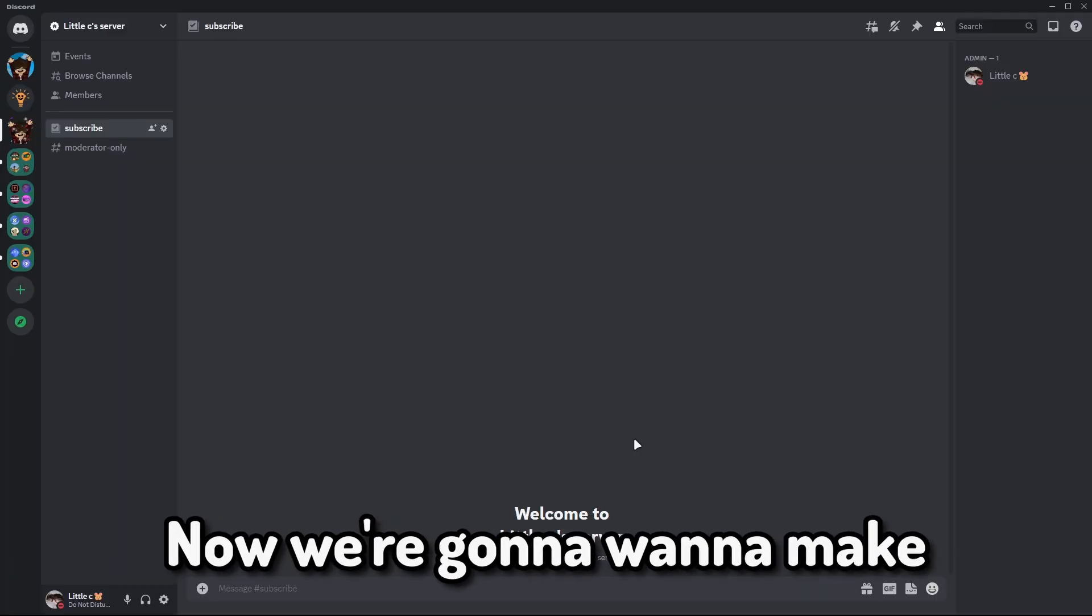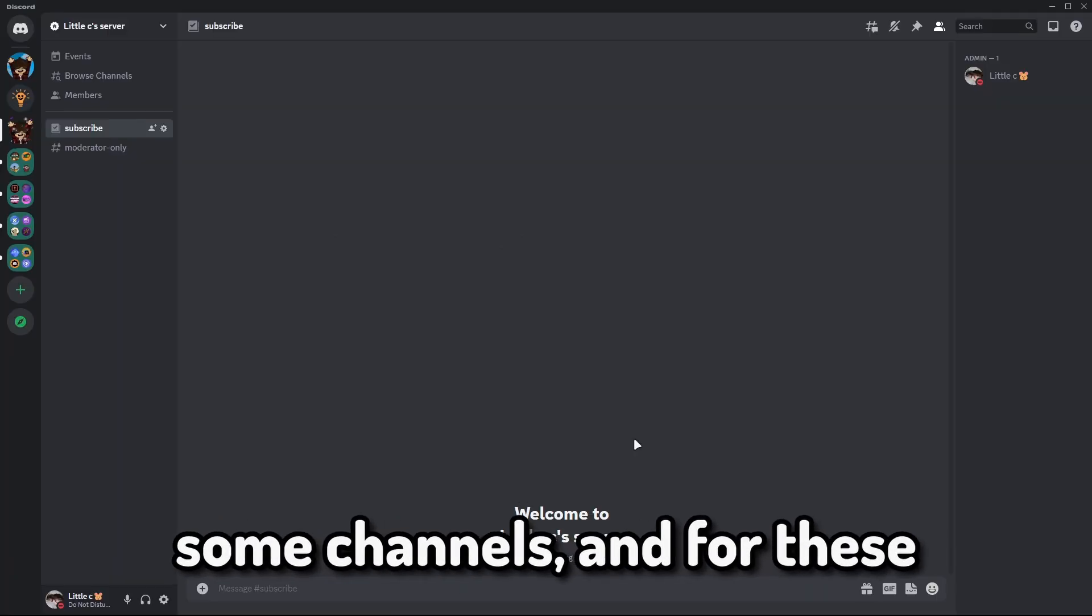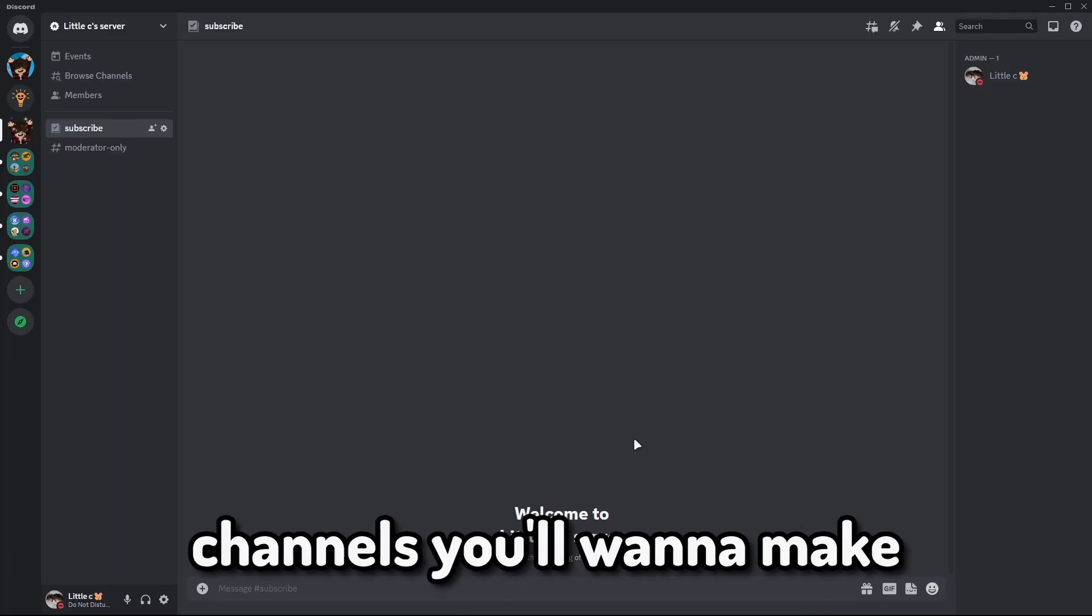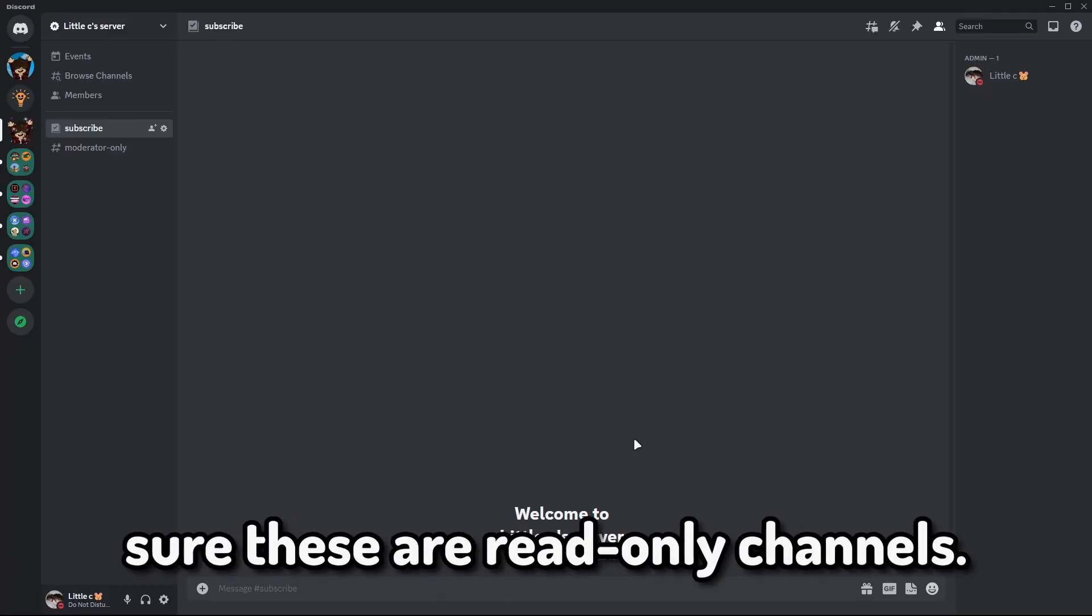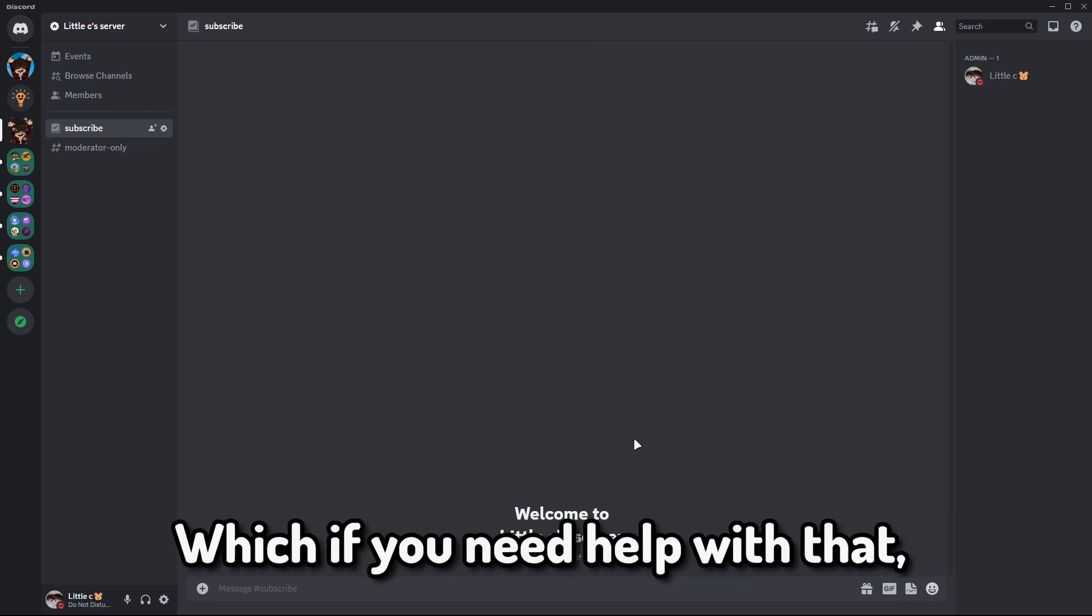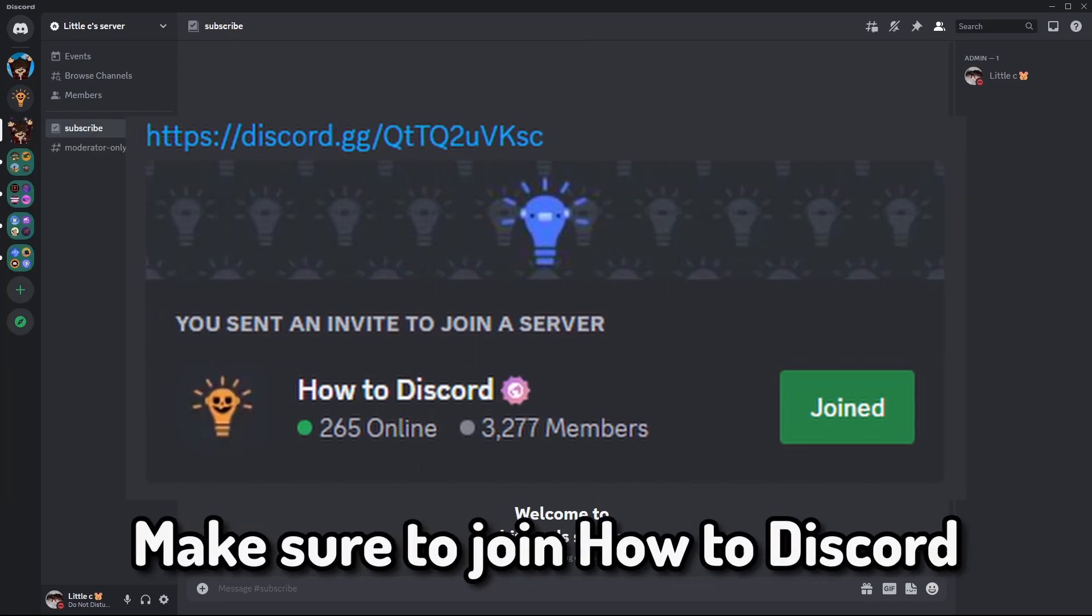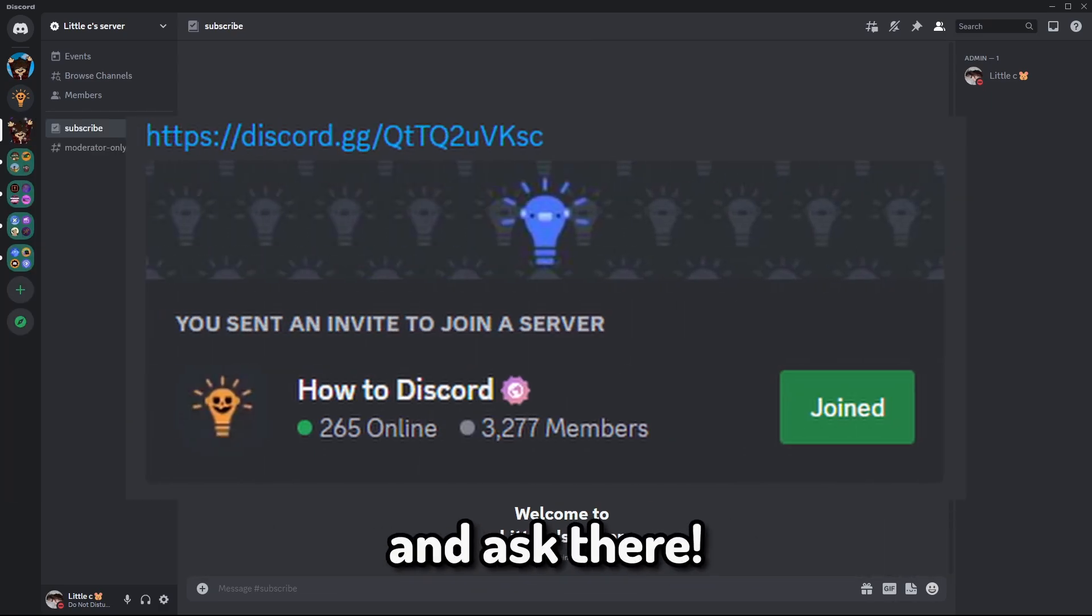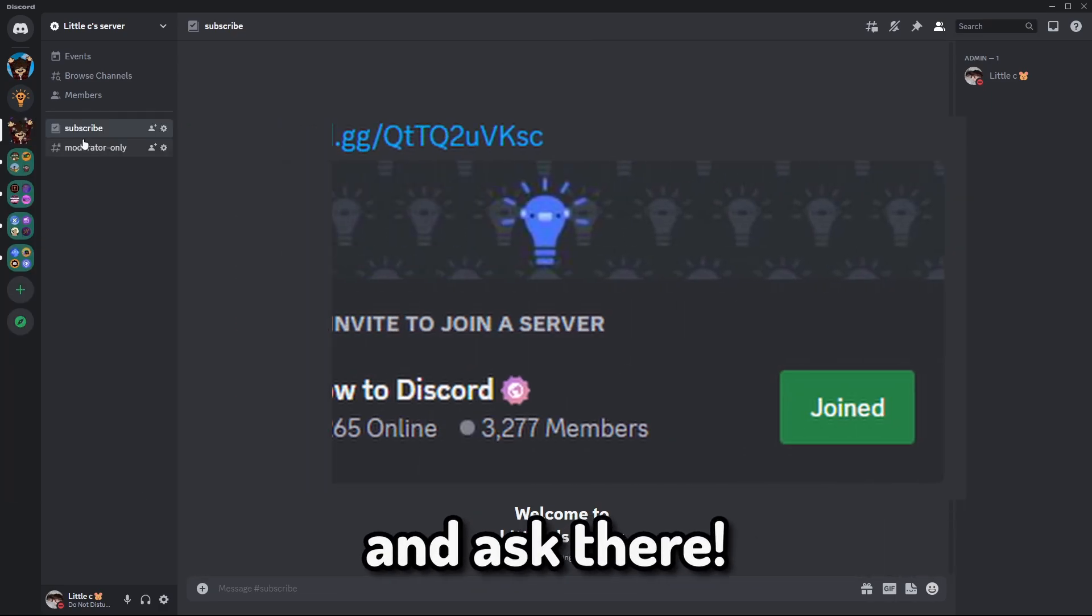Now we're going to want to make some channels, and for these channels you'll want to make sure these are read-only channels. If you need help with that, make sure to join How to Discord and ask there.